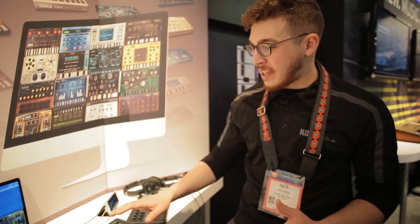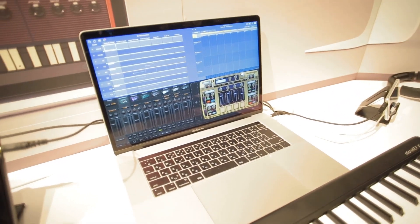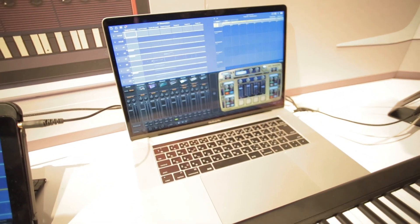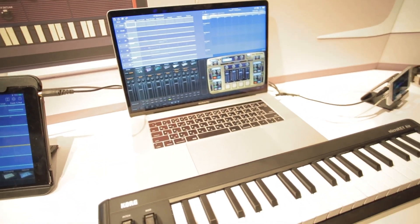You can see here it's on a MacBook Pro right now, and I have that connected via Bluetooth to our MicroKey Air controller.